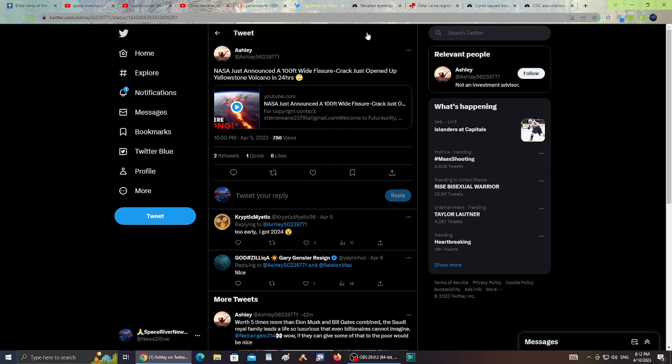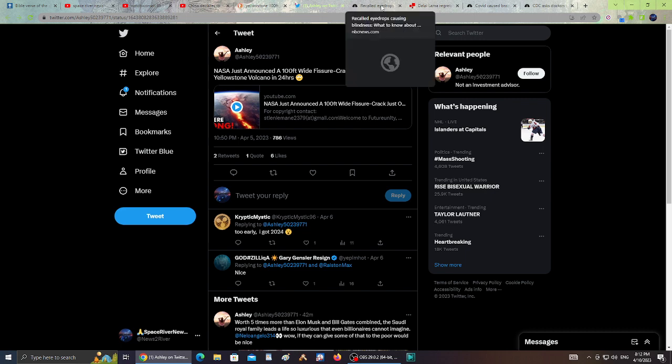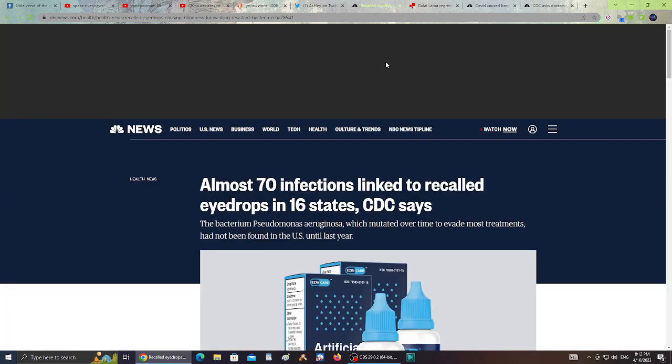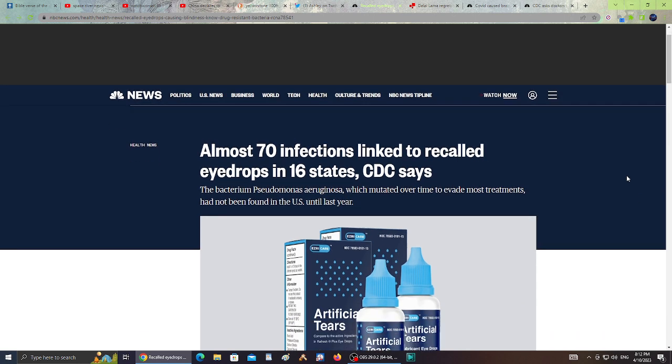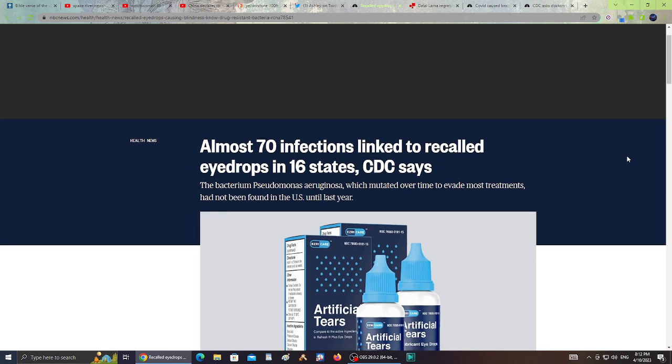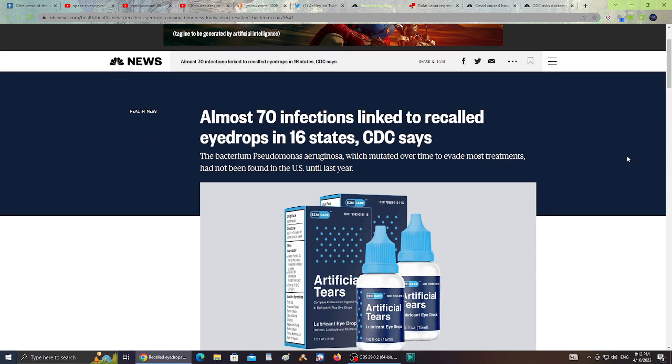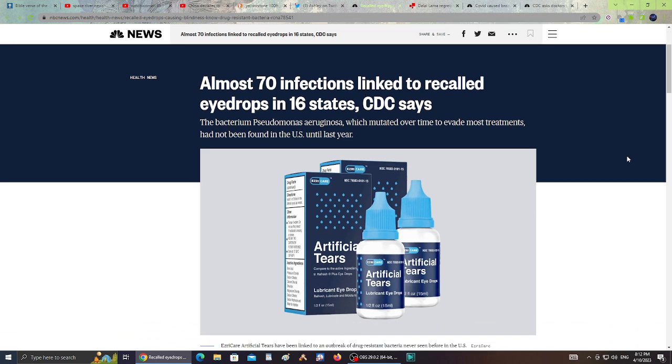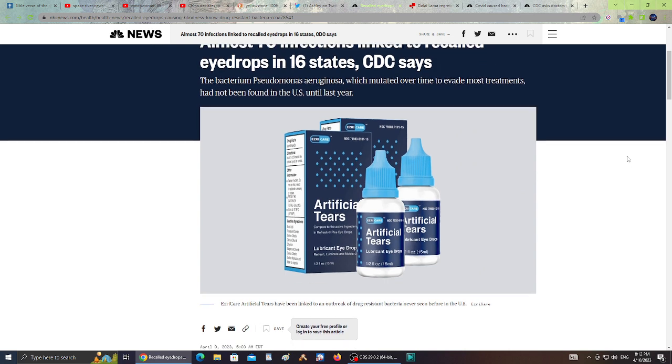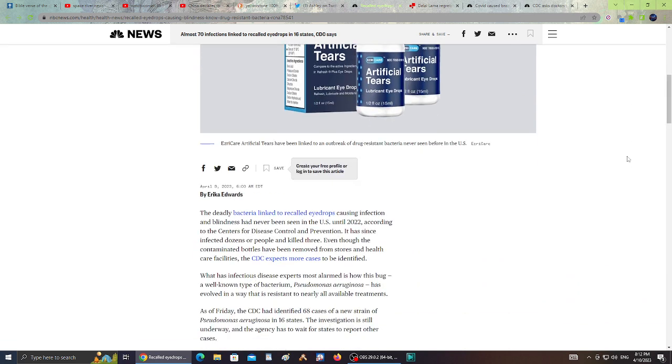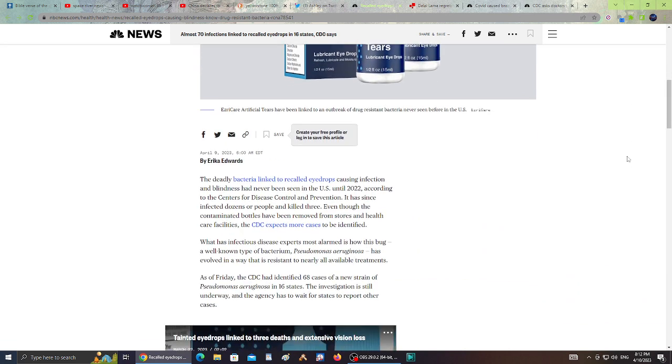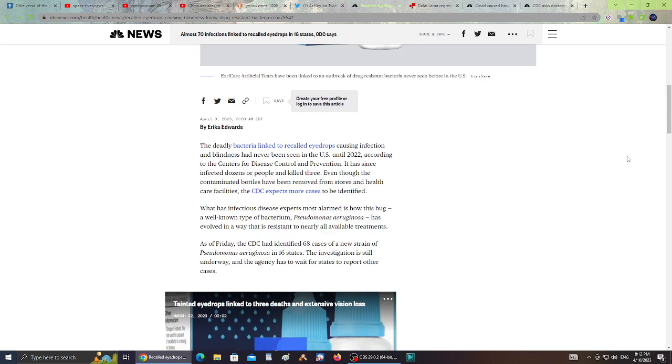Almost 70 infections linked to recalled eye drops in 16 states. The CDC says the bacterium Pseudomonas aeruginosa, which mutated over time to evade most treatments, has not been found in the U.S. until last year.